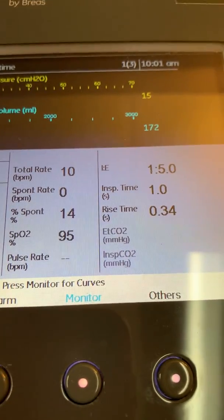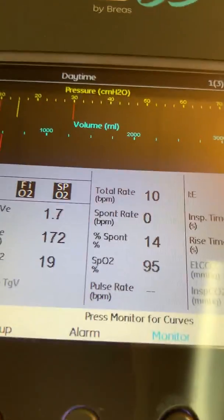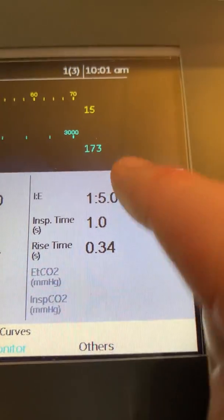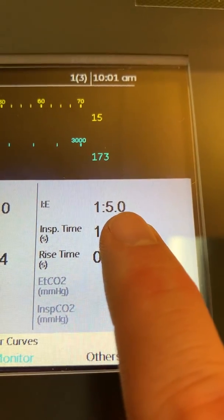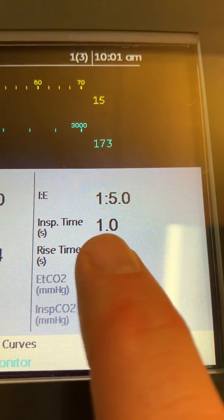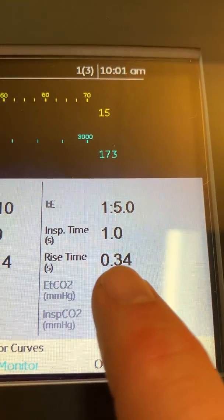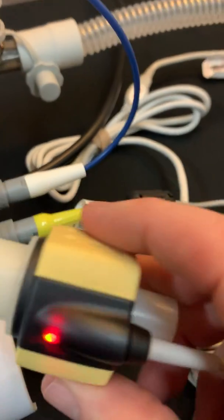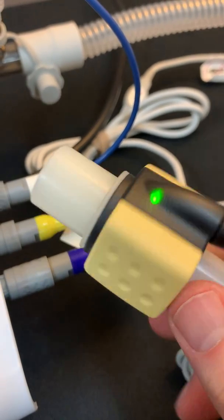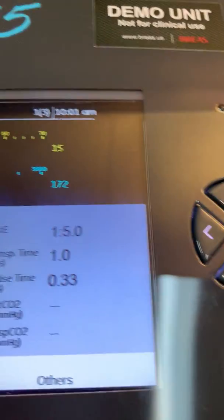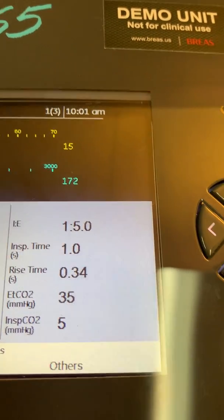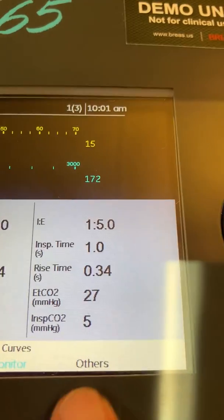After disconnecting the probe, in the last row there is a measured IE ratio, measured inspiratory time in seconds, measured rise time in seconds, and end tidal CO2 and inspiratory CO2. Connecting the end tidal CO2 sensor and blowing through it causes the end tidal CO2 values to display in the lower right-hand corner of the screen.